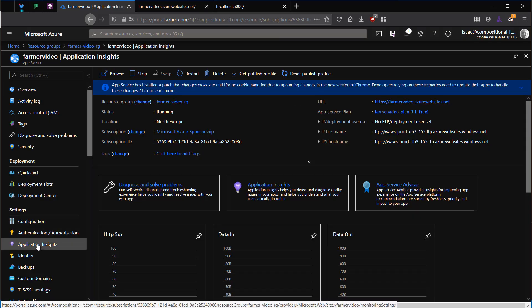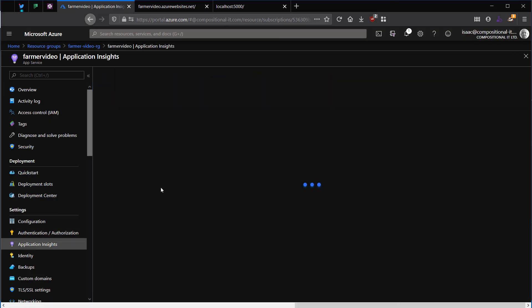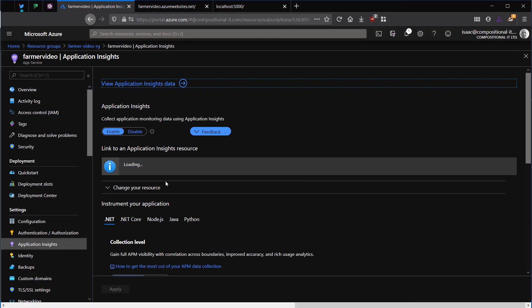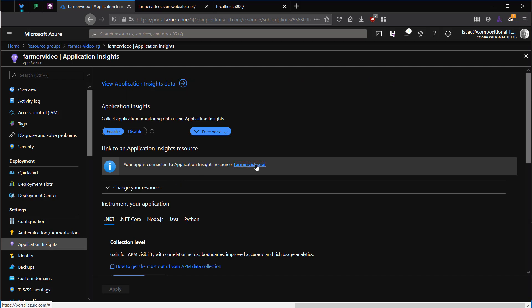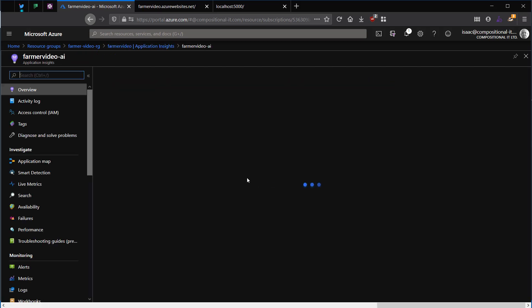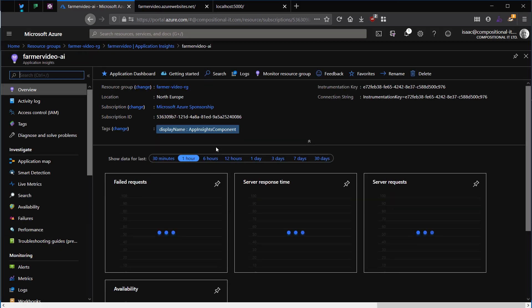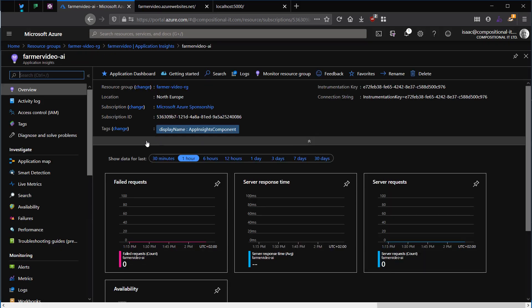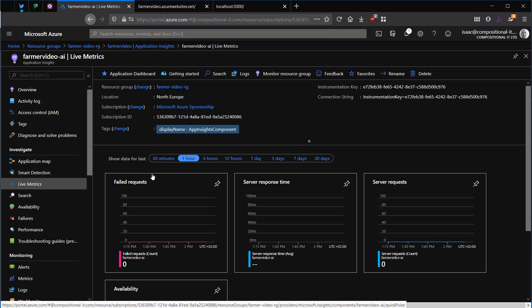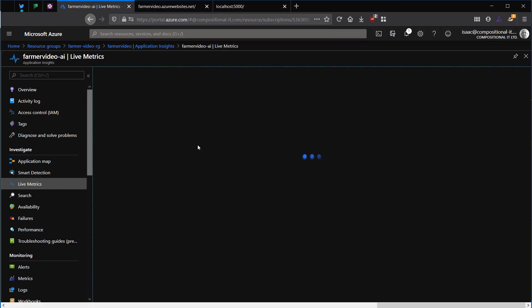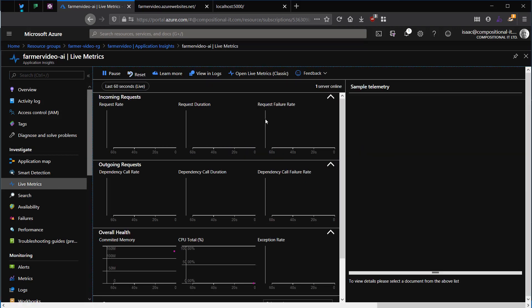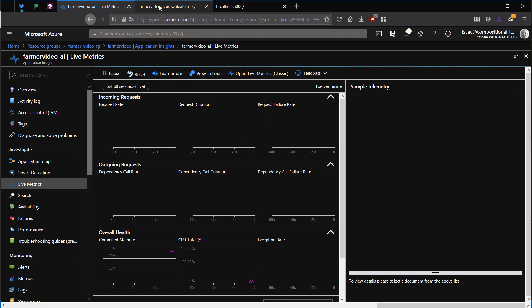Farmer by default will also automatically create an application insights instance and link it to your web app. For example, the live metric stream that comes with application insights will automatically show any requests coming through as well as failures on the website.